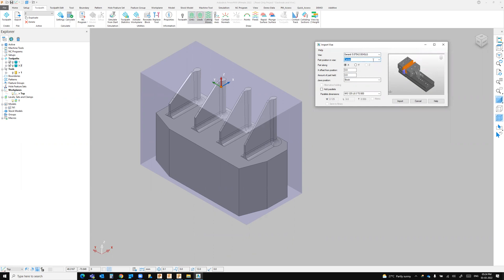If you have X and YL, you can locate the YL position. If you have jaws, you can locate the jaws.